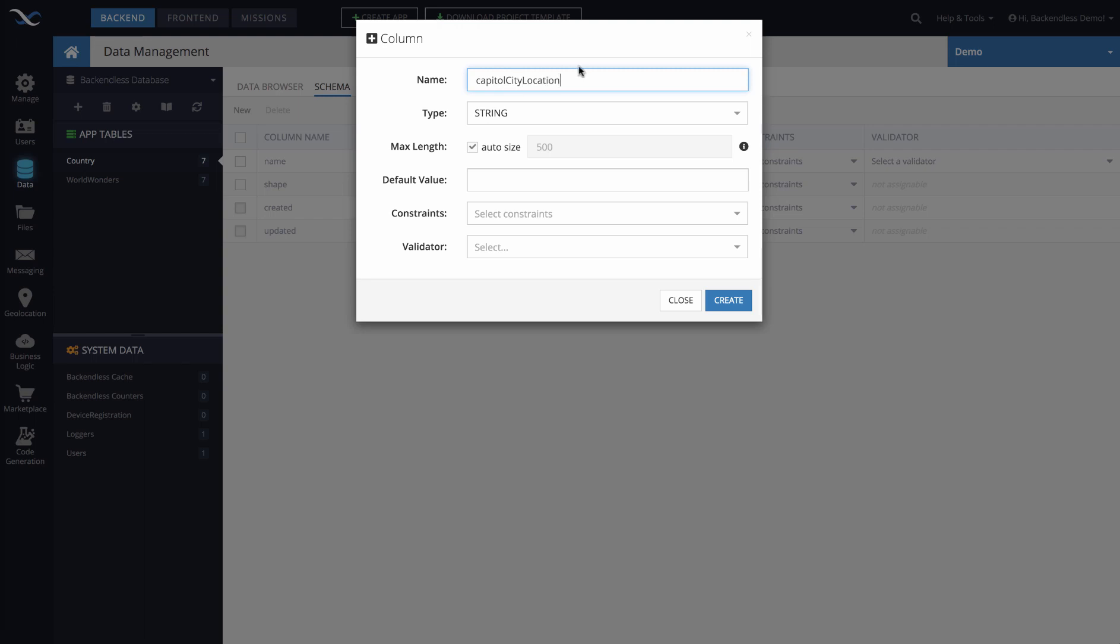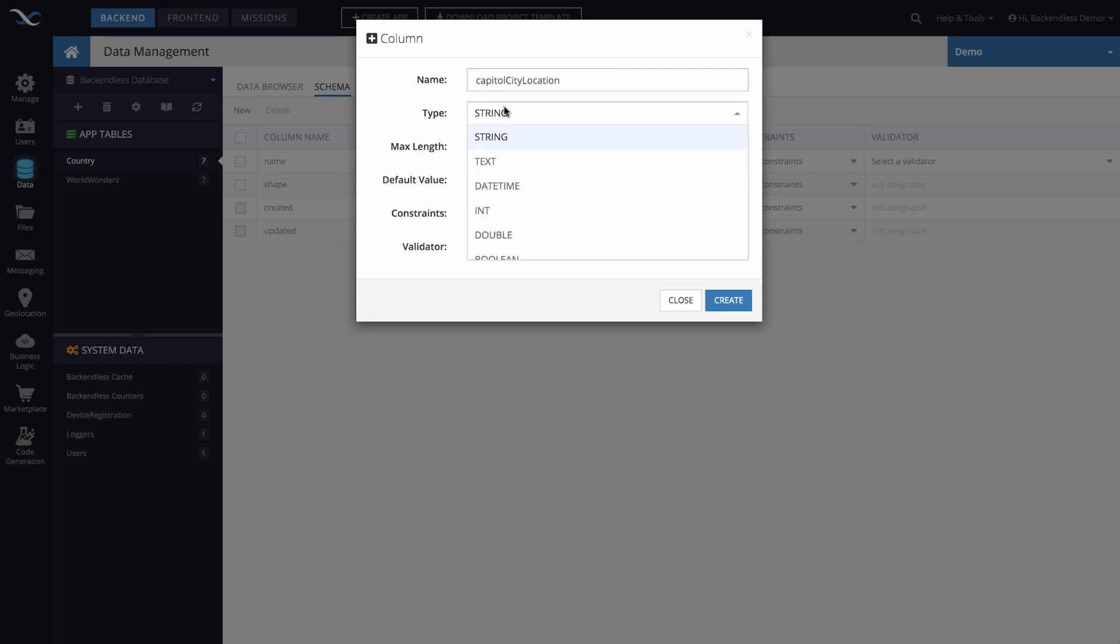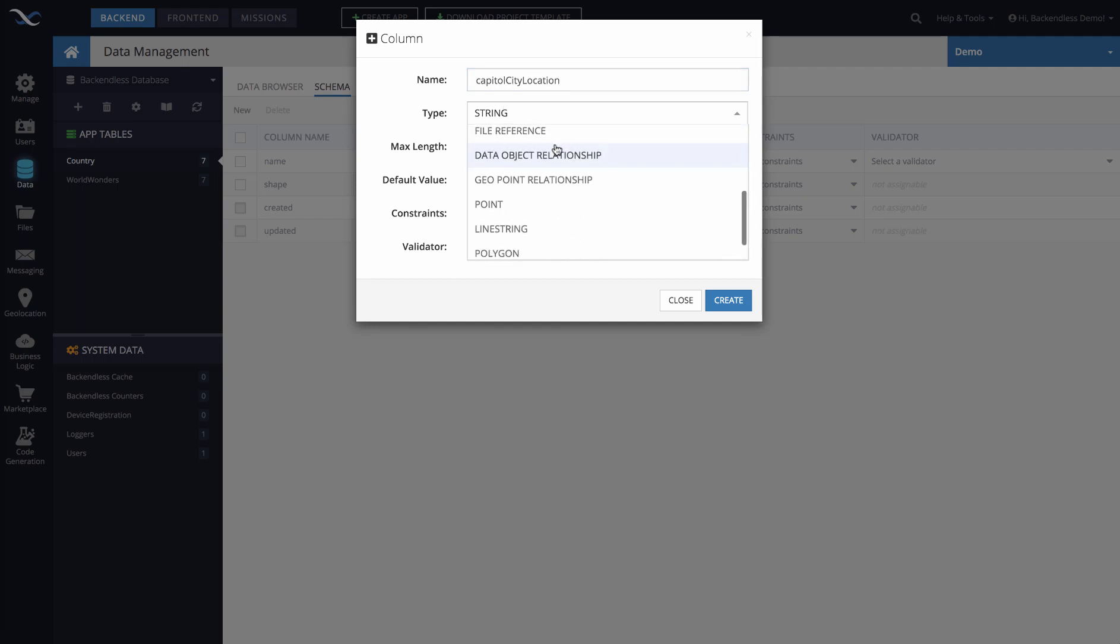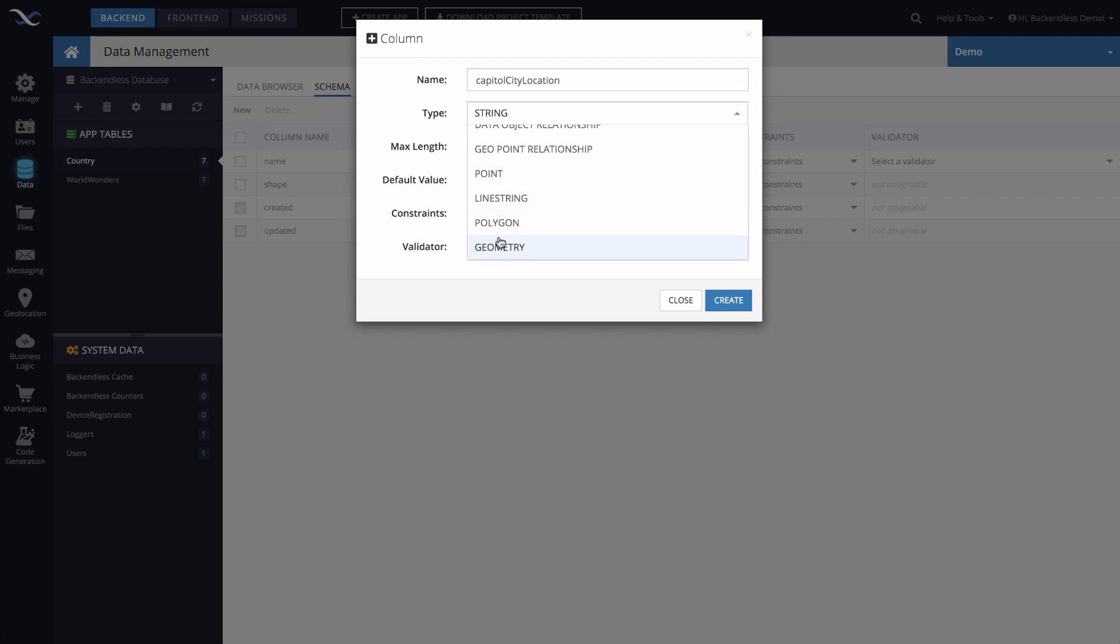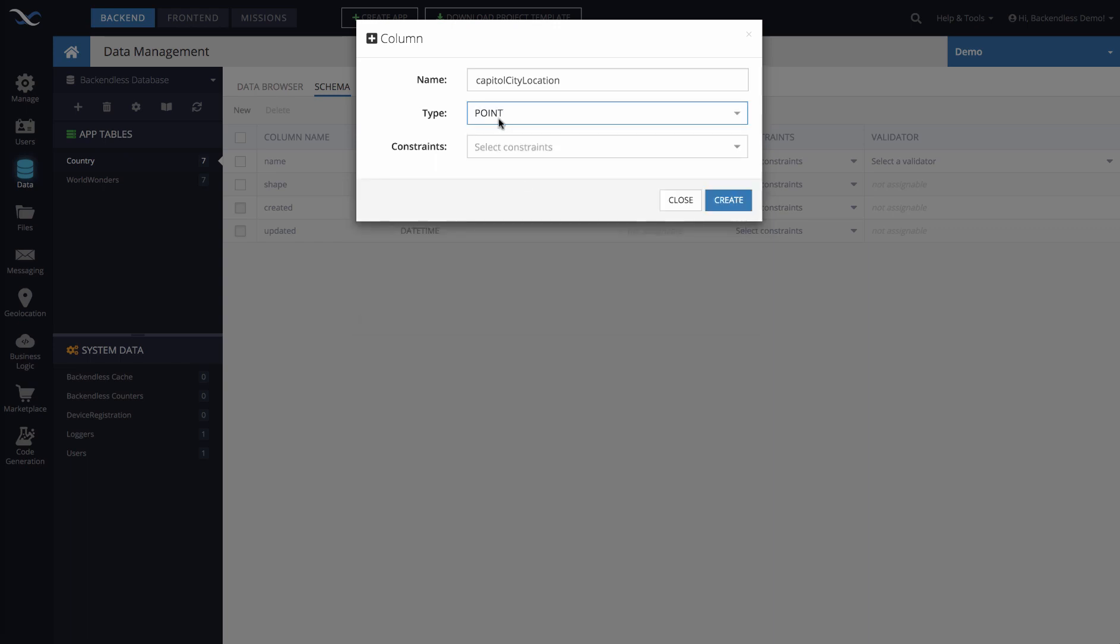Since this column will contain a single location, such as point, which identifies latitude and longitude of the city center, the data type of that is going to be point. There are other data types available, such as line string and polygon, and geometry. All of these are spatial data types. Point is the most appropriate since we want to represent just a particular location with two coordinates. So we'll select point.